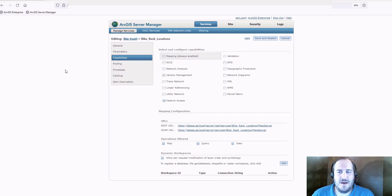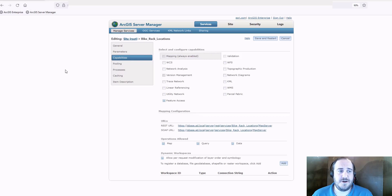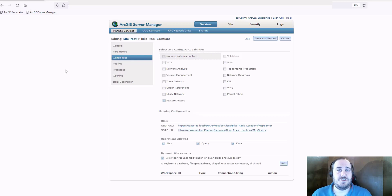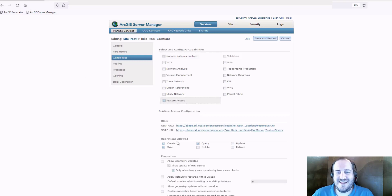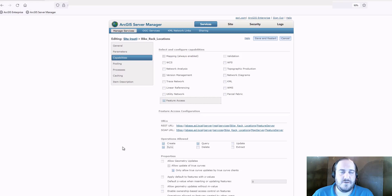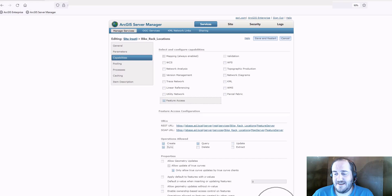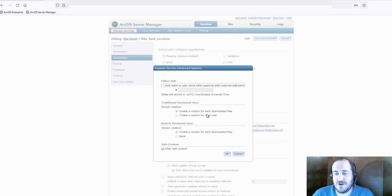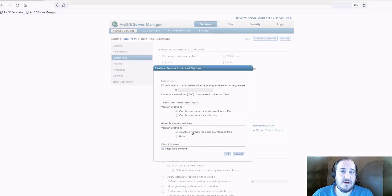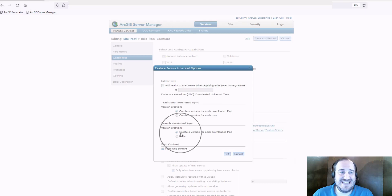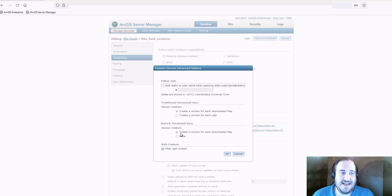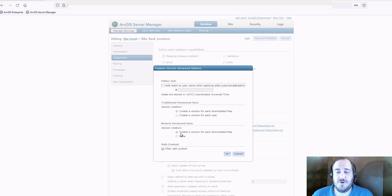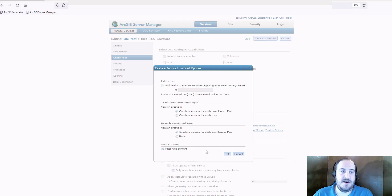What we're looking at here is the service properties for the service we want to work with in an offline environment. What we want to verify is that sync is enabled on this service, as well as the option to create a version for each downloaded map. Take note here, I'm working with branch versioned data. And what we're going to see is that when we download a map, a version replica will get created, which allows users to sync with that version, and then we can post edits to default.